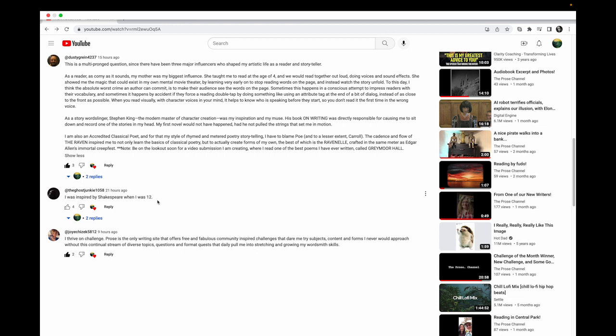I tore through Tales of a Fourth Grade Nothing, and that same year I read Rumblefish, That Was Then This Is Now, and then The Outsiders really broke that open for me as a young reader. I was so blown away by that book. S.E. Hinton really kind of is the one that turned me into a bibliophile. I would get my hands on everything I could read at that point.